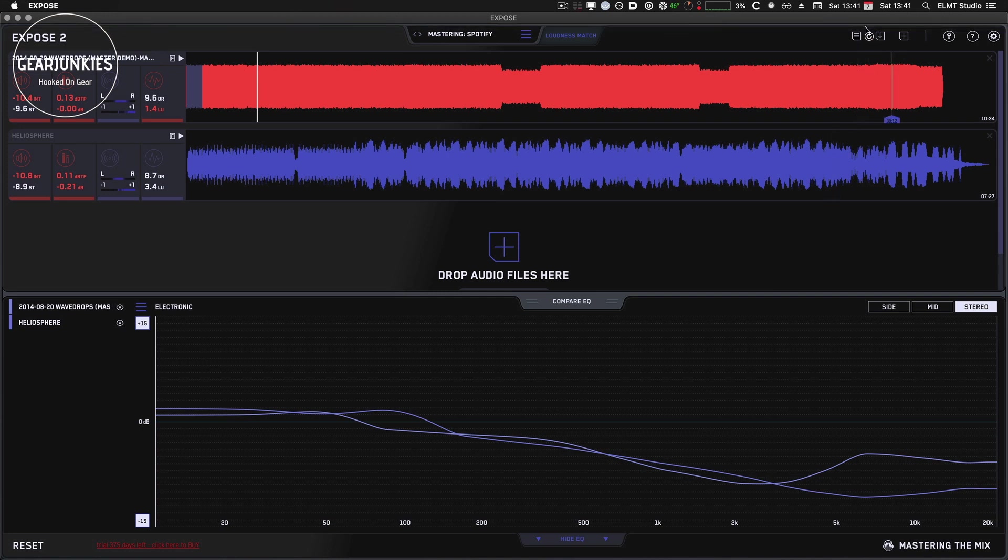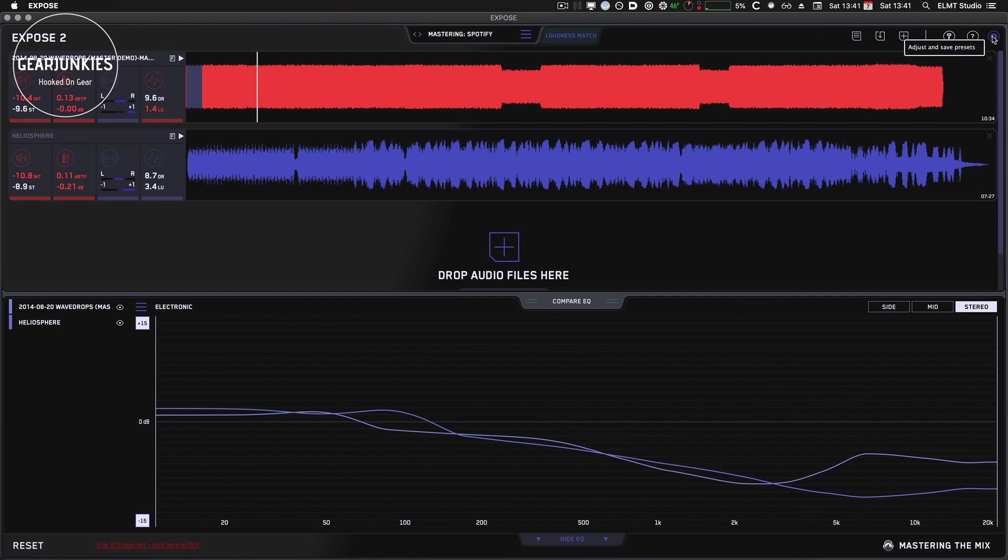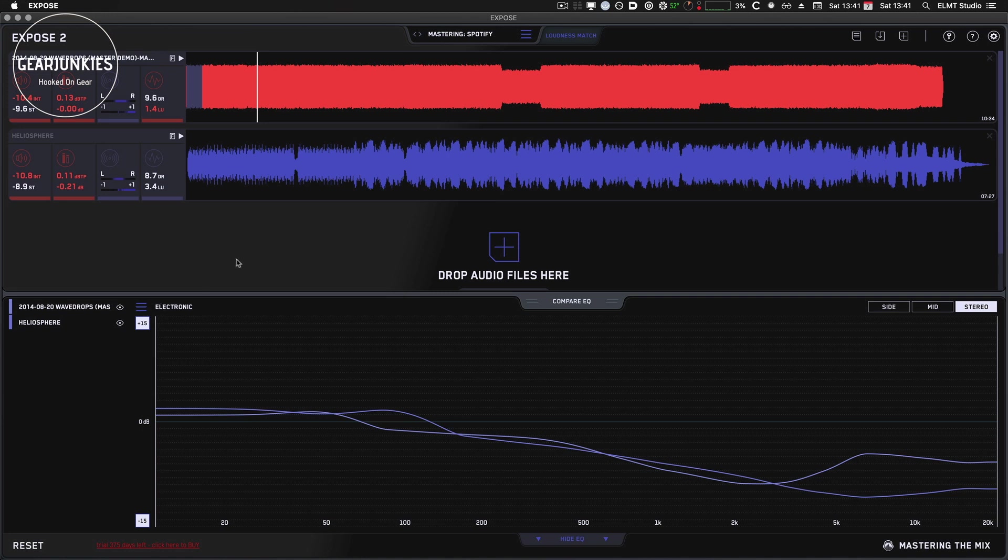If you are happy, you can save your session. You can also save a preset. So if you think you will be using this analysis track more often, you can save it here. And that's about it.